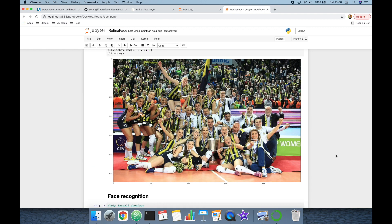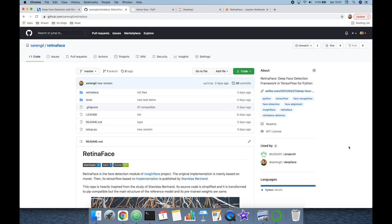We've covered the RetinaFace face detector and ArcFace facial recognition model in this video. If you enjoyed it, please like and subscribe to the channel. You can also support the project by starring its GitHub repository. Thank you for watching and see you next time.